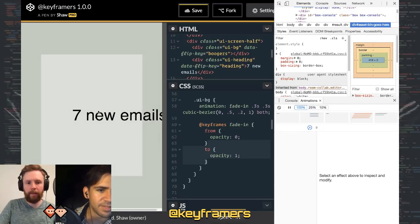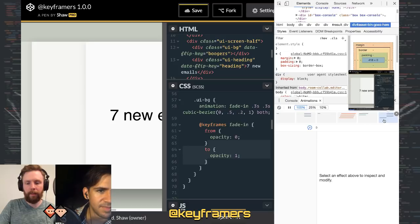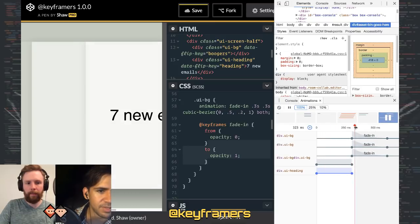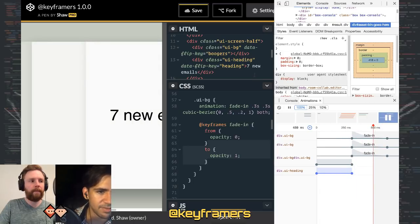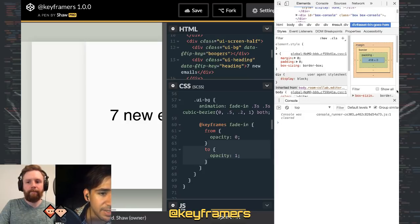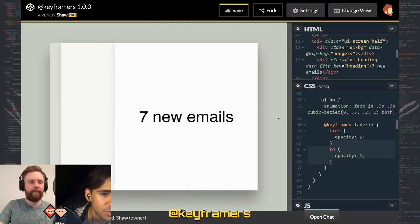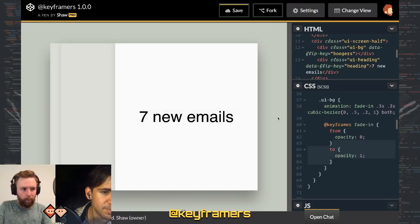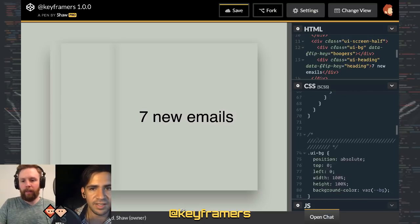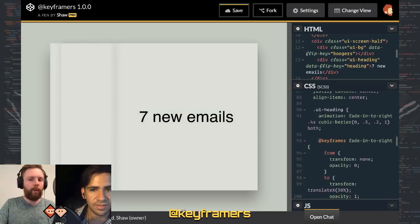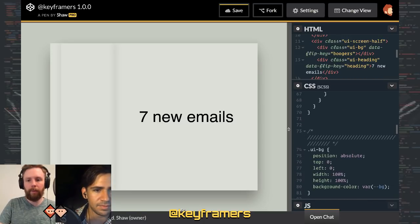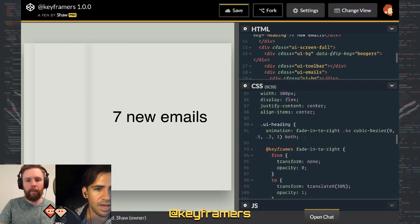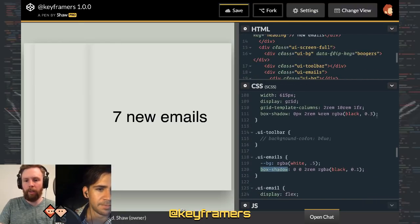I know what's happening — the UI emails and UI email elements already have a background, which is why they don't appear animated. I'm going to change those to use the CSS variable BG instead, and also move the box-shadows to the BG background element rather than the box itself.